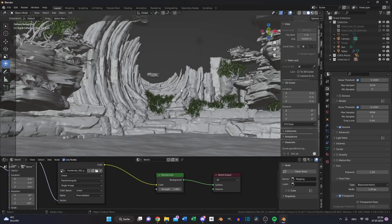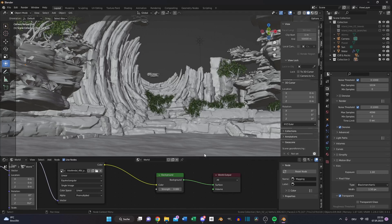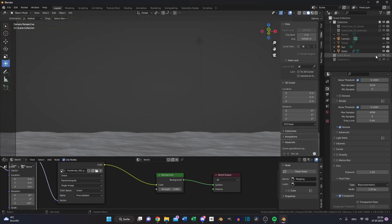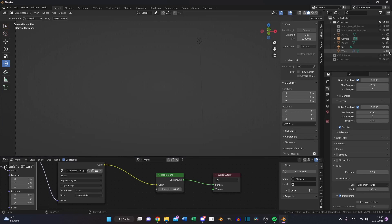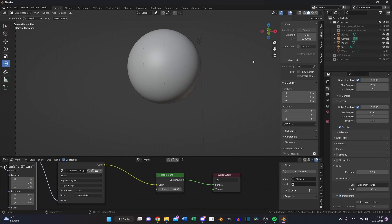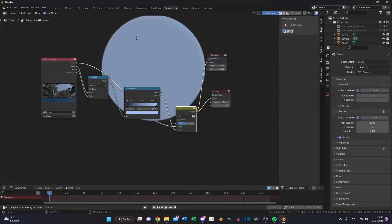Then for the second render, turn down the background strength to 0. Disable the plant and tree collection for rendering, and also the cliff and rock collection for rendering. Also the water. Just enable the atmosphere and the planet. Make sure transparency is still selected and press F12 again.